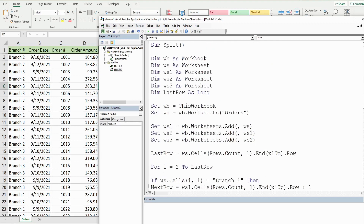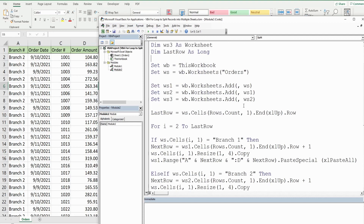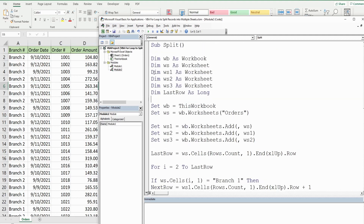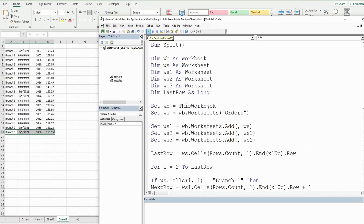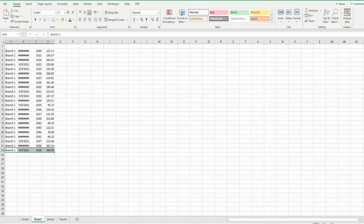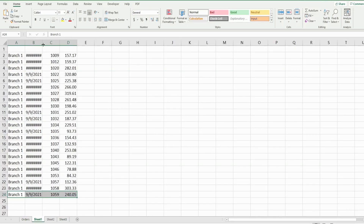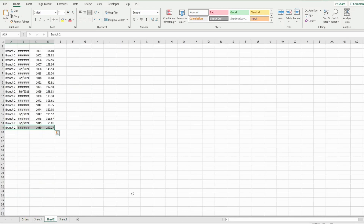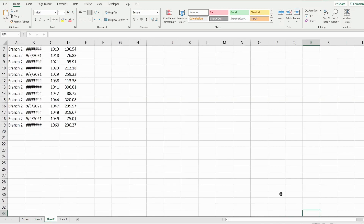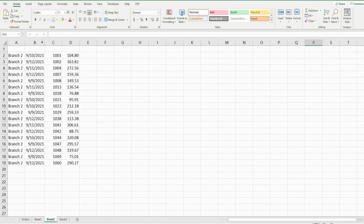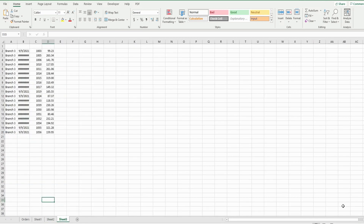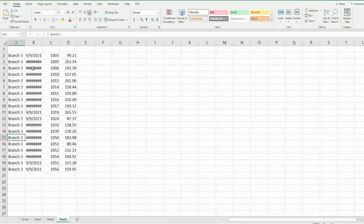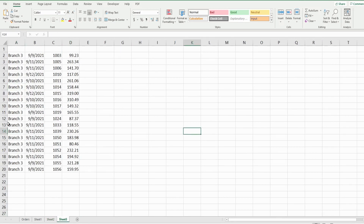I'll hit play here and what we should see are three sheets get added with just the records for each of the three branches. We have sheet one with just the records for branch one, sheet two with just the records for branch two, and sheet three with just the records for branch number three. That is all for today — thanks for watching, please remember to subscribe.